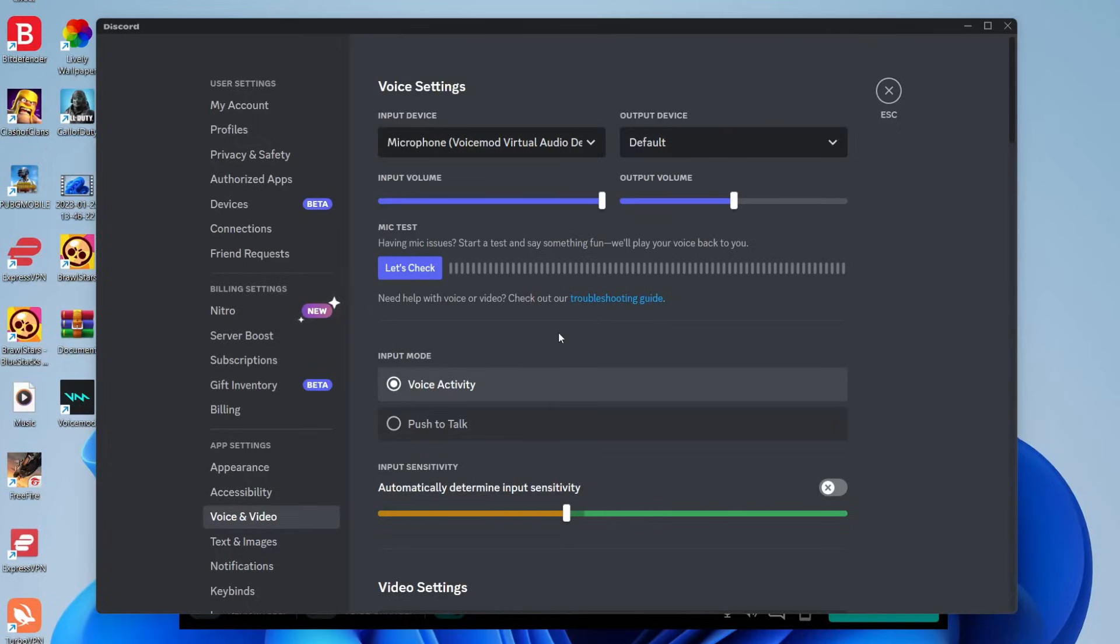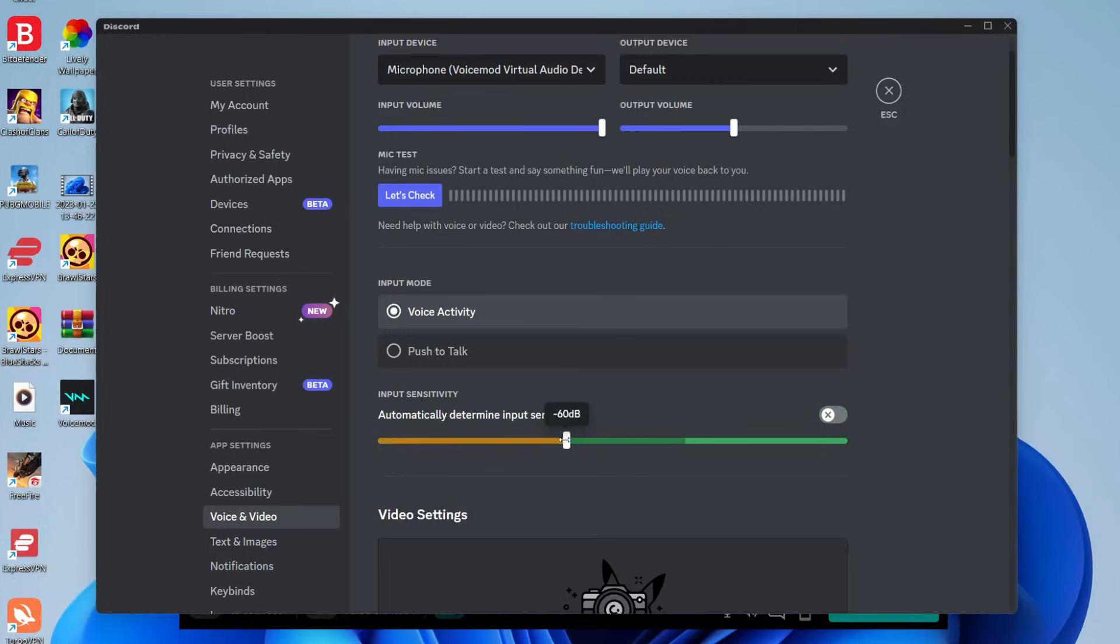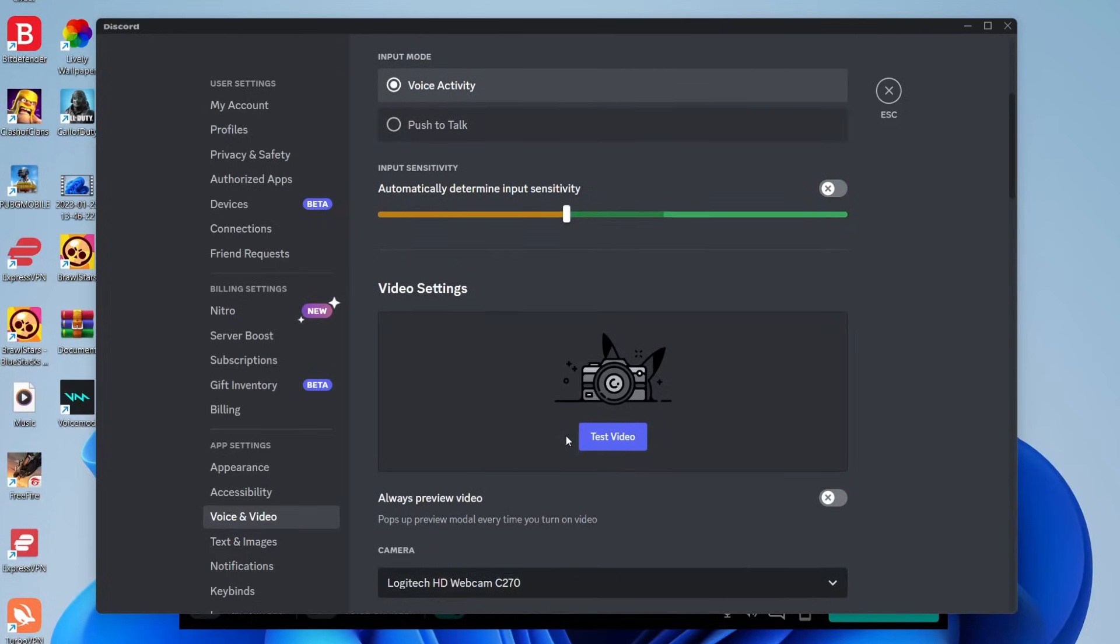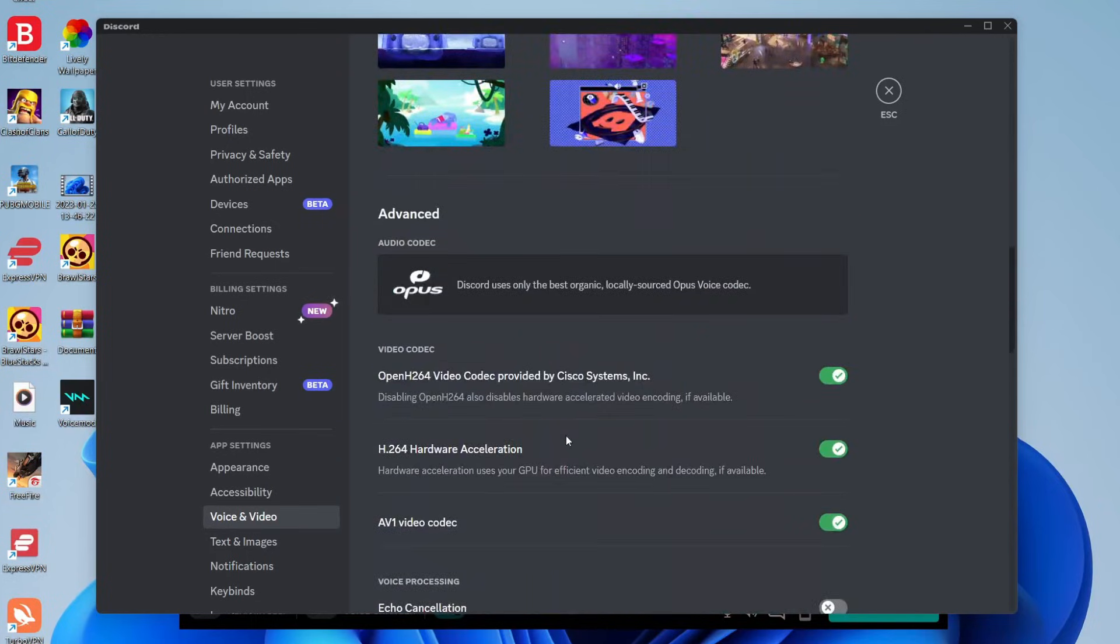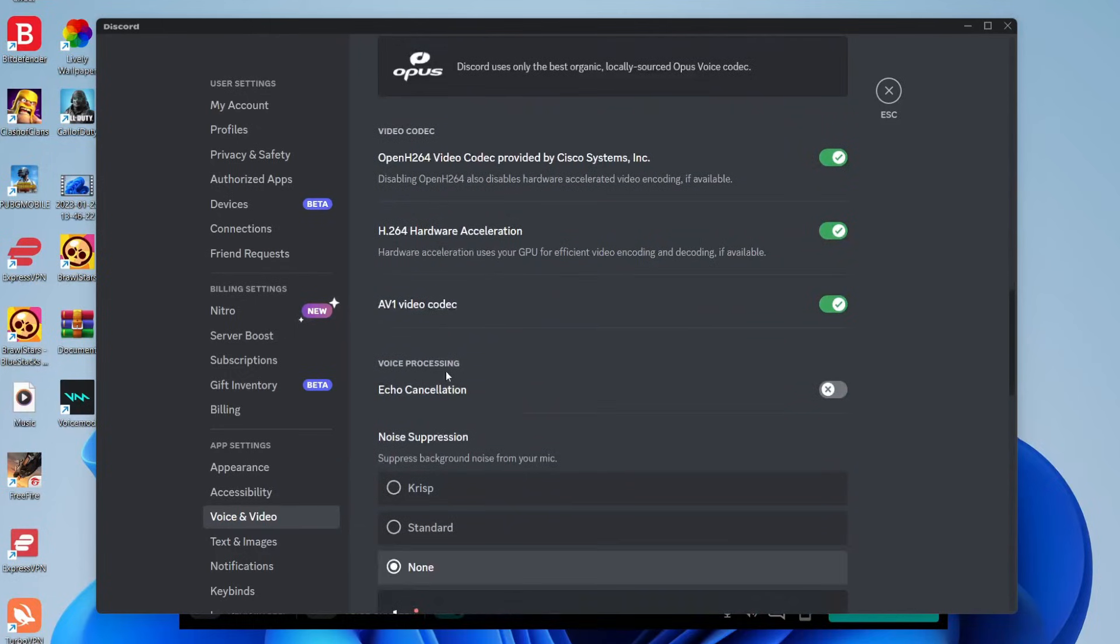And now these next settings are only going to apply if you're using Discord, so keep watching. So for Discord, make sure you disable automatically determine the input sensitivity and make sure it's on minus 60, although I'm pretty sure that's the default setting. Then scroll down, and what you want to do is make sure you turn off echo cancellation under voice processing,